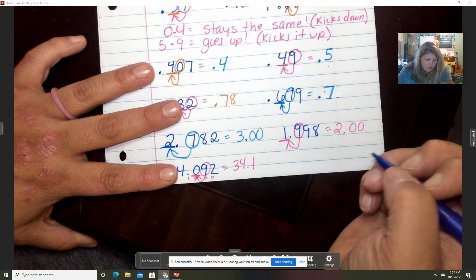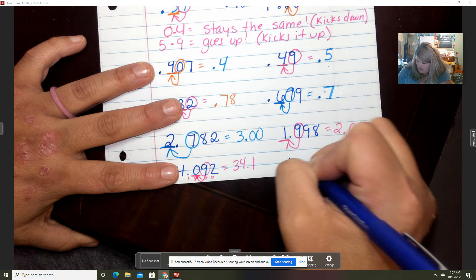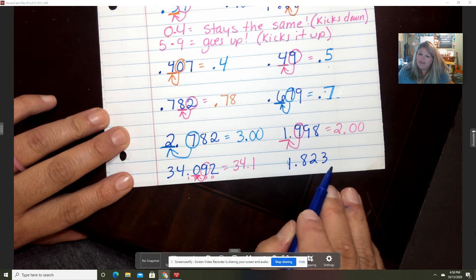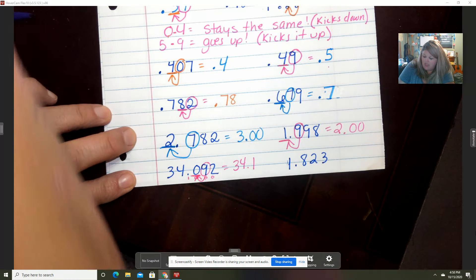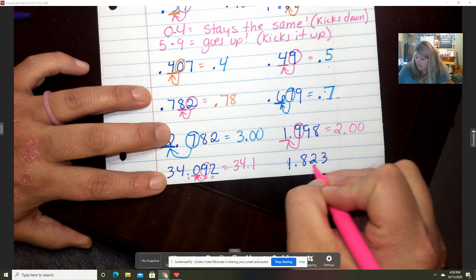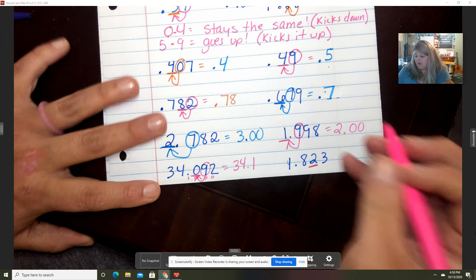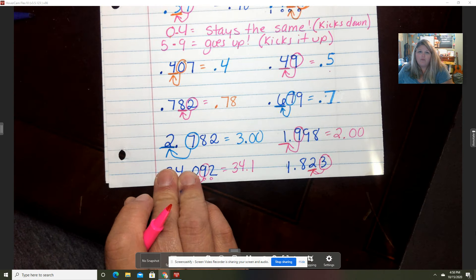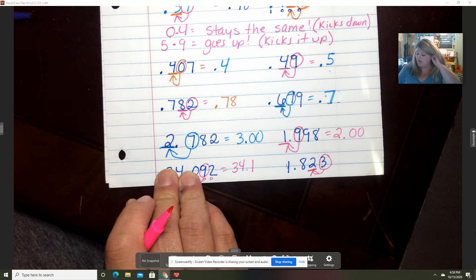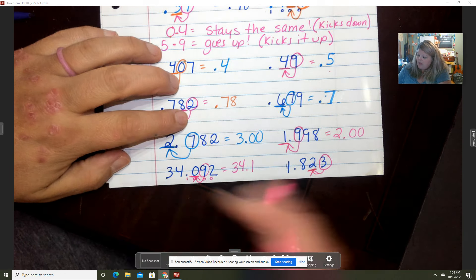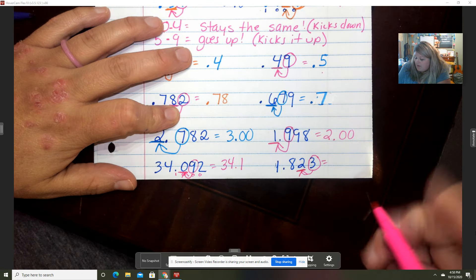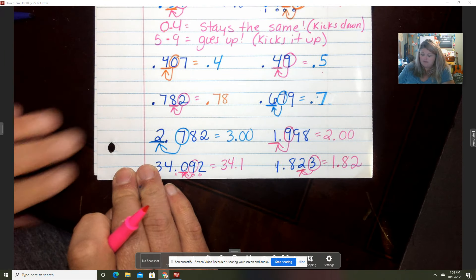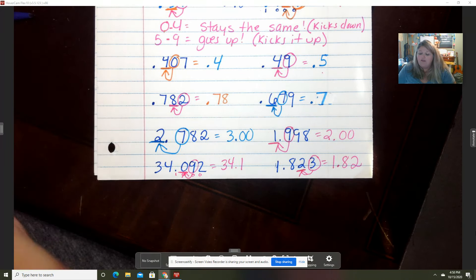We've got 1 and 823 thousandths, and I'm going to round to the hundredths spot. My three does the kicking. Is that three going to kick the two up or the same? It's going to kick it the same — but since he kicked, the three has to go to the principal's office. So we're left with 1 and 82 hundredths.